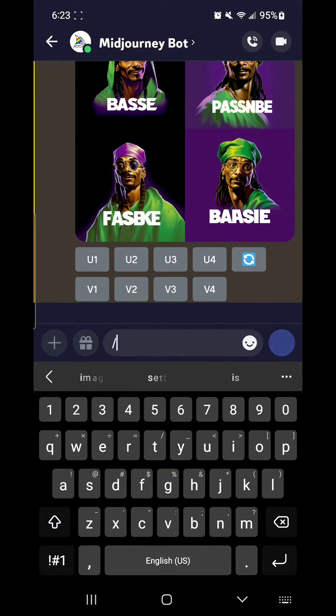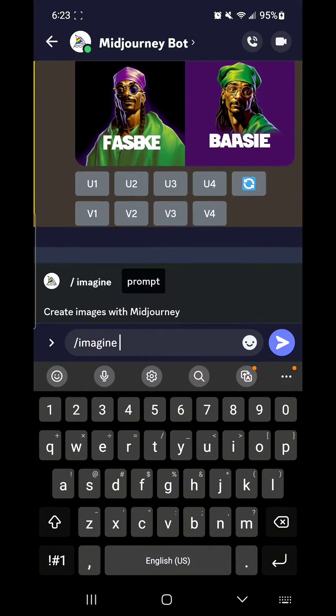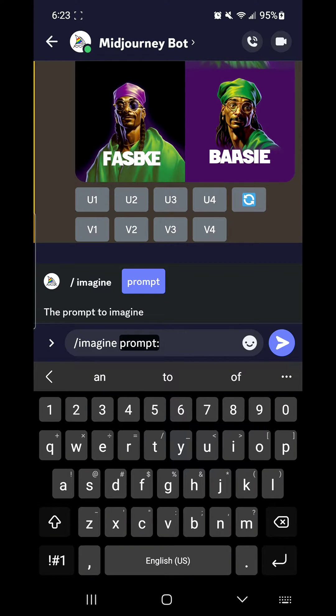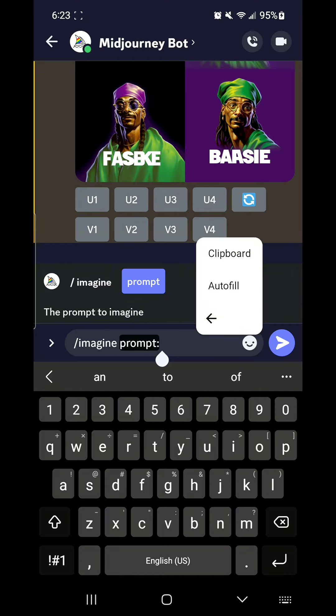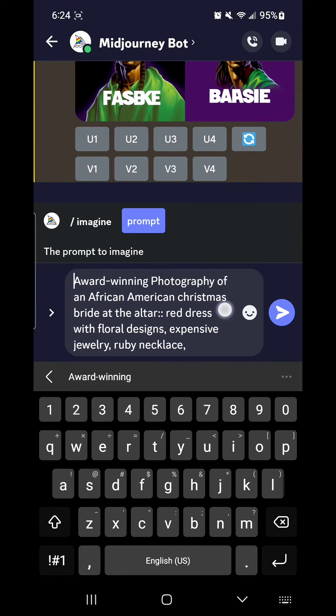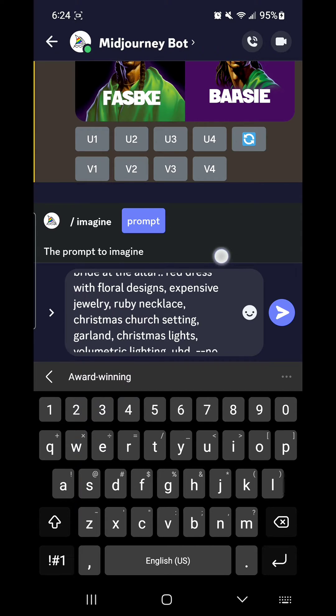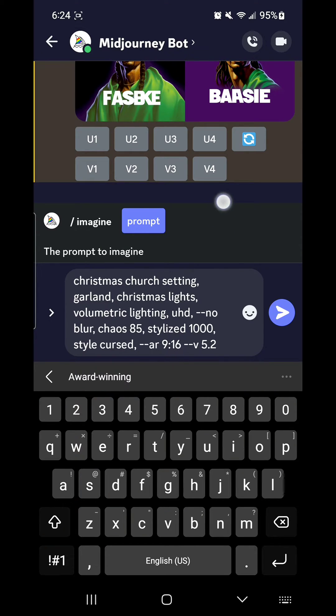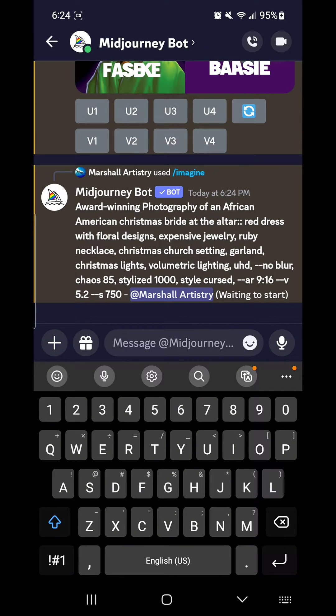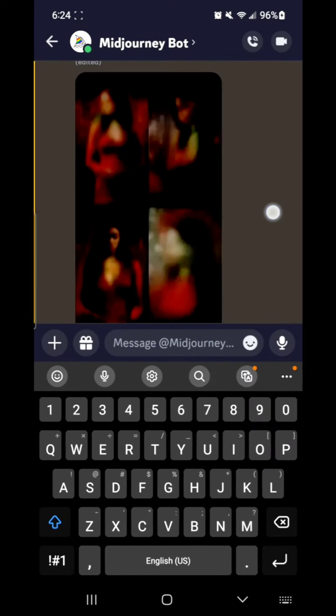By special request, I am taking you all the way from creation through post-production editing. Here, I'm in Midjourney. You type in the backslash imagine. I had a prompt already queued up, very detailed, lots of information. Good info in, good info out.